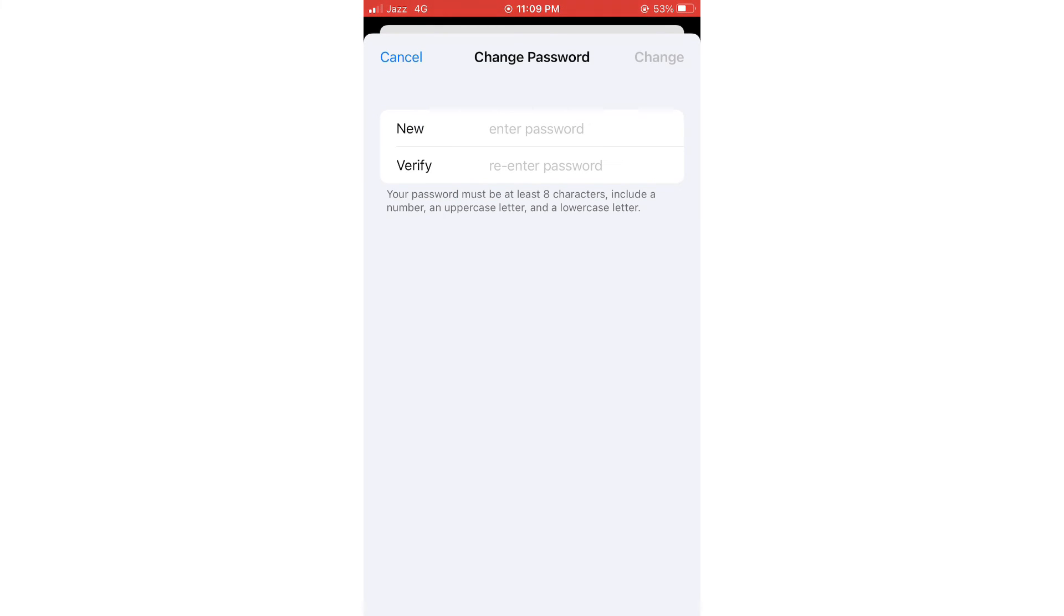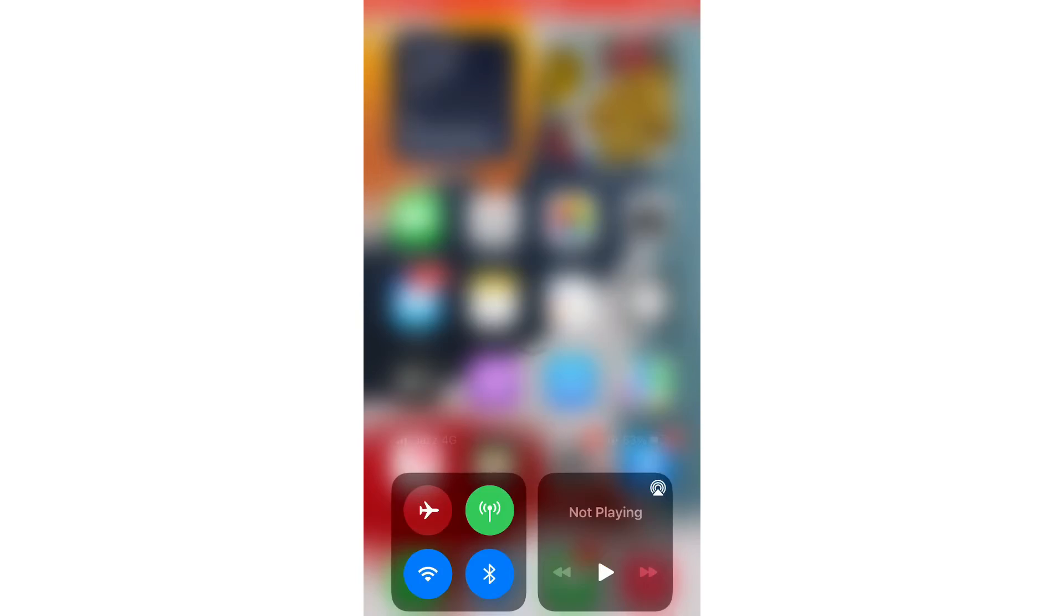And here you can change your password. After you change your password, I hope this video was helpful for you. Don't forget to like and subscribe to my YouTube channel. If you need any help about iPhone, you can comment below. Thanks for watching my video. Take care and bye.